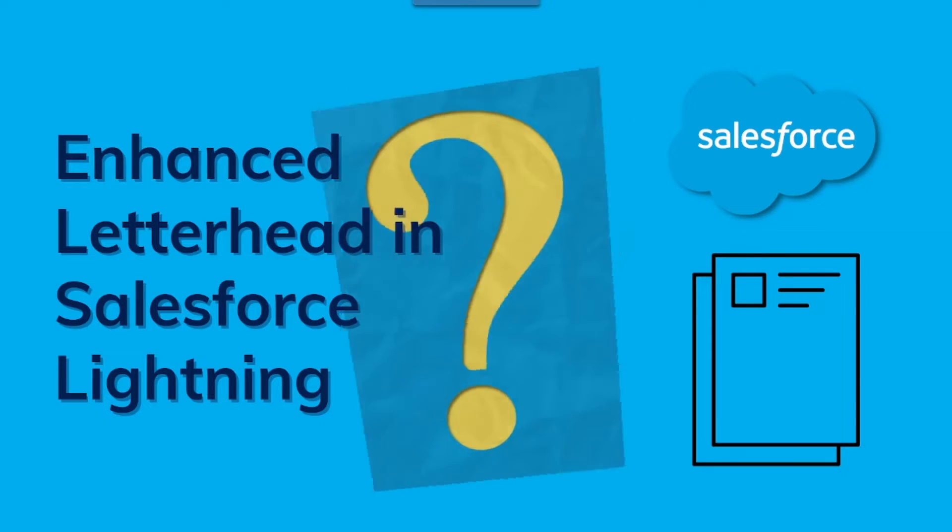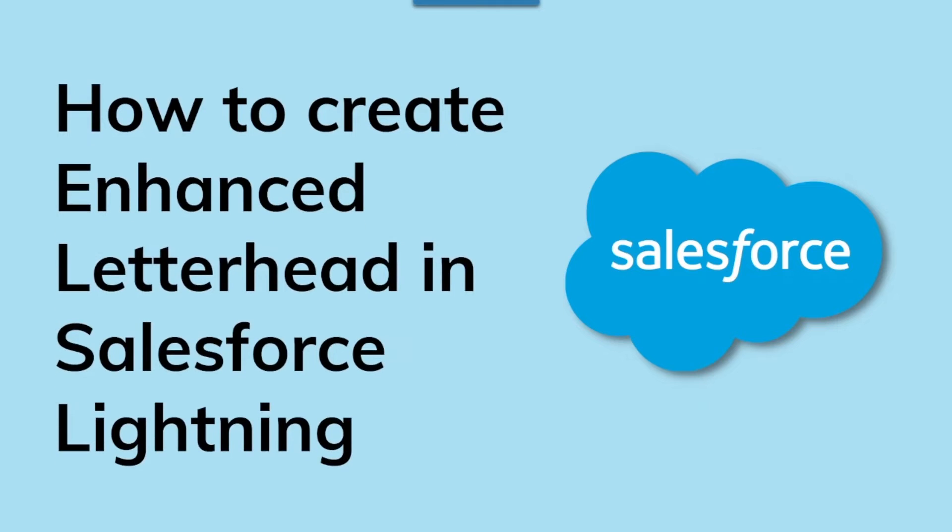So let us discuss how we can create an enhanced letterhead in Salesforce Lightning.